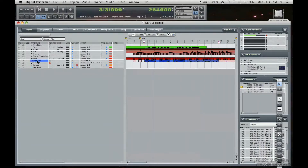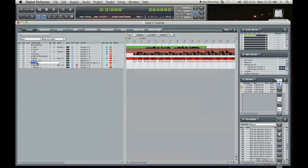We're gonna create a new MIDI track — if you don't remember, that's Shift Command M. I'm going to press Alt and rename it. We're gonna call this 'vox MIDI.' Make sure that we have all that right there.